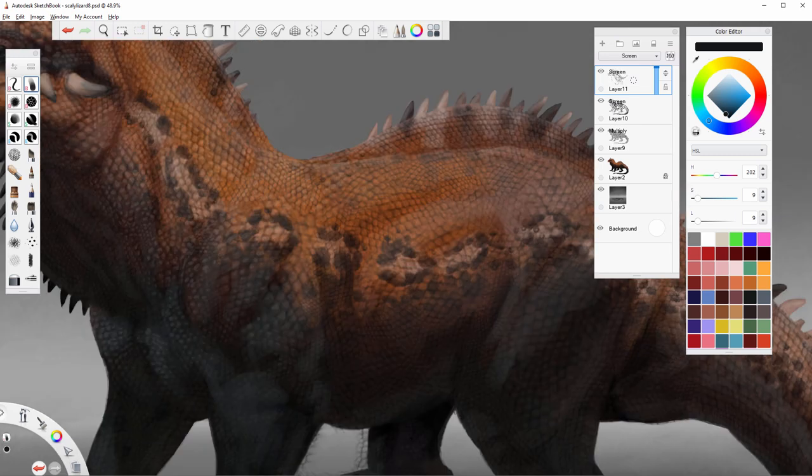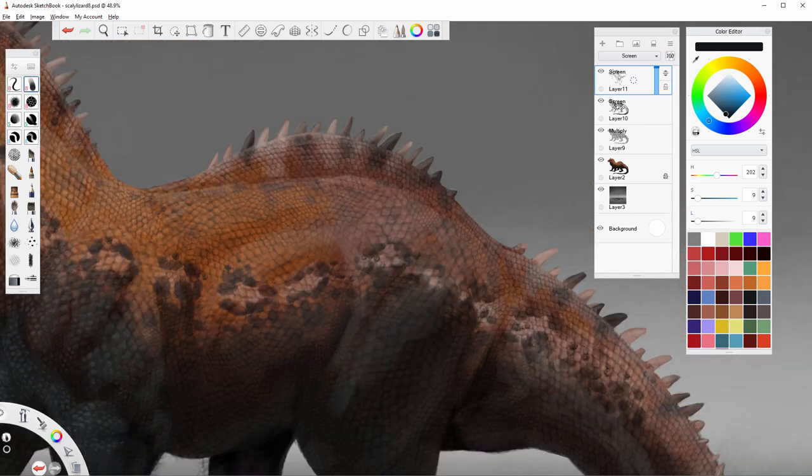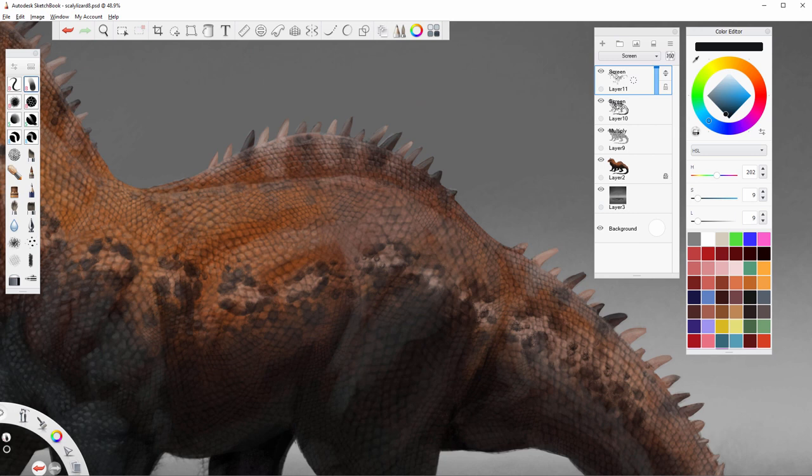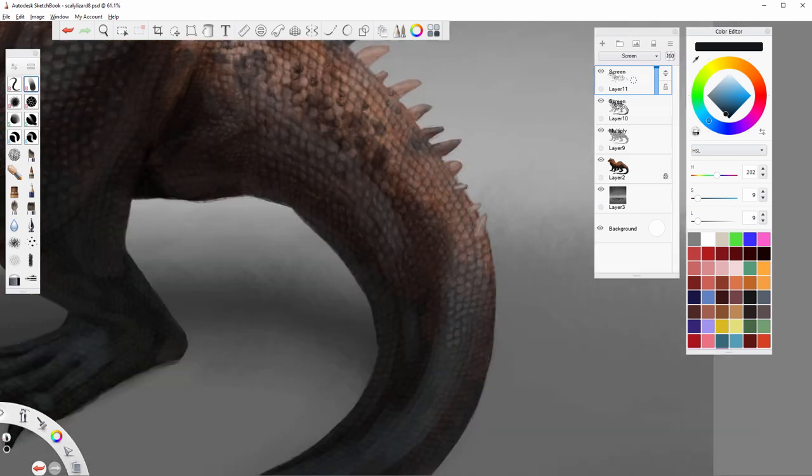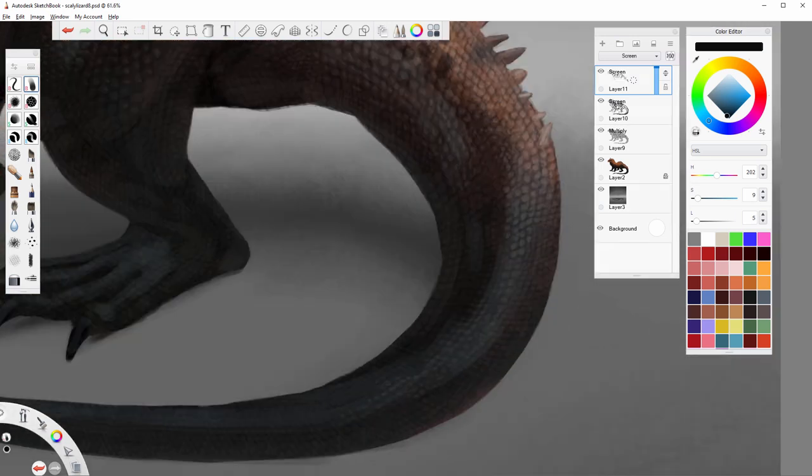Shade them all consistently. If you decide that the light comes from the top, then the top of every scale should be brightened with accordance to its shape. Your brush should never be bigger than the scale you're working on, otherwise you're risking filling the shadow between the scales with light, which would have a flattening effect.